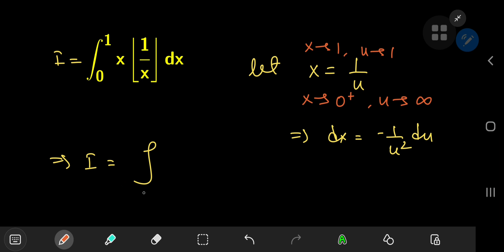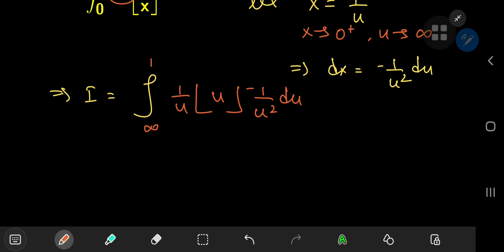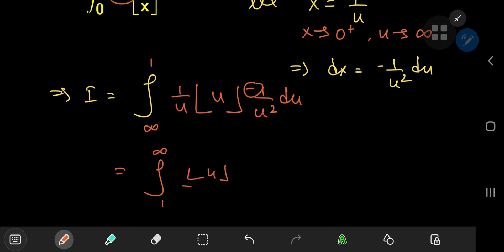So we have the integral from infinity to 1, which does seem kind of weird, but we'll fix that in just a second. We have x, which is 1 over u, and floor of u times the differential element, which is negative 1 over u squared du. This is the structure of the integral in the u world.